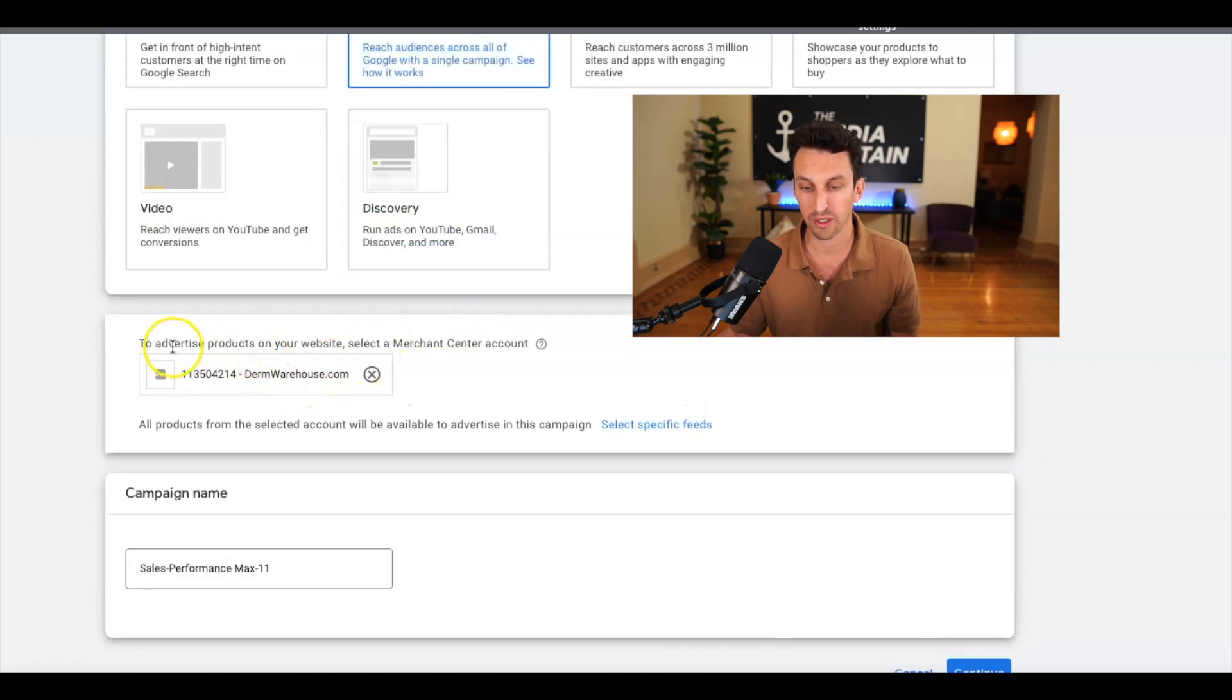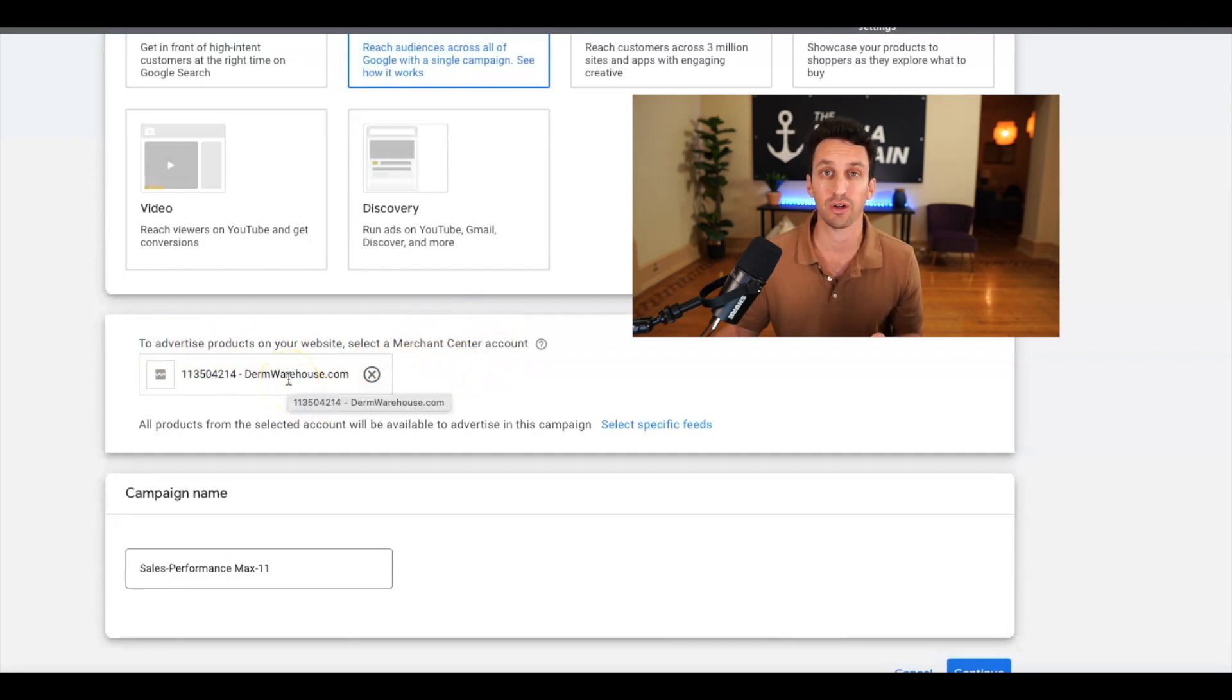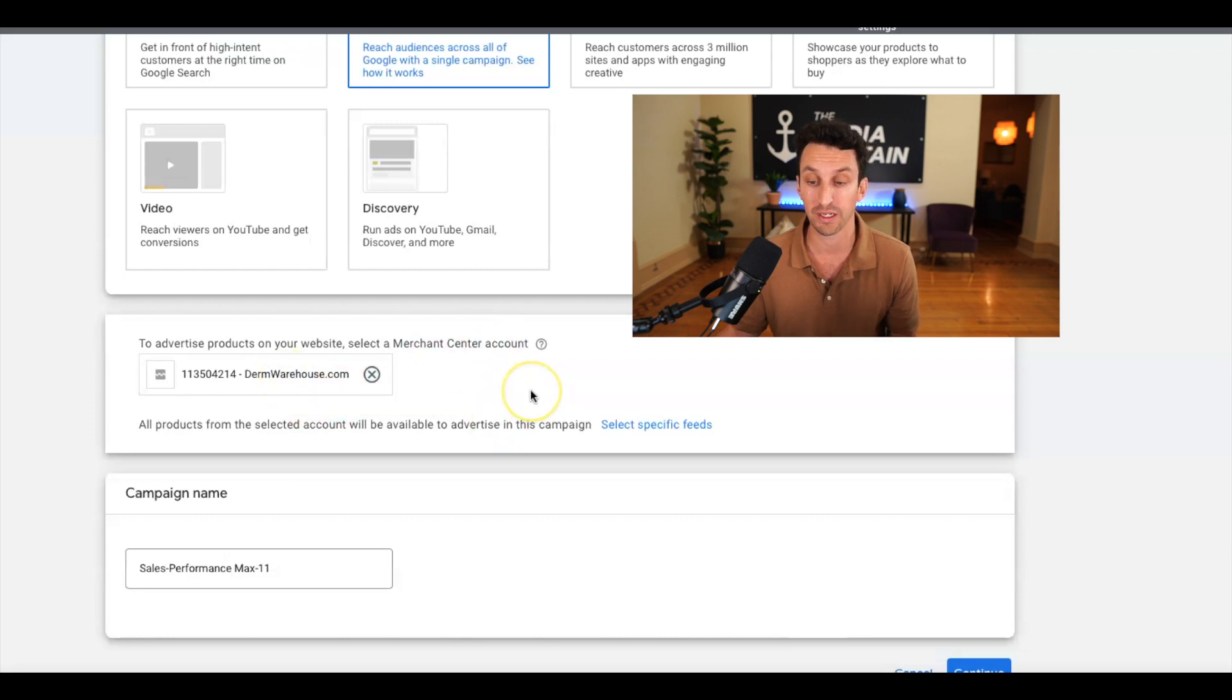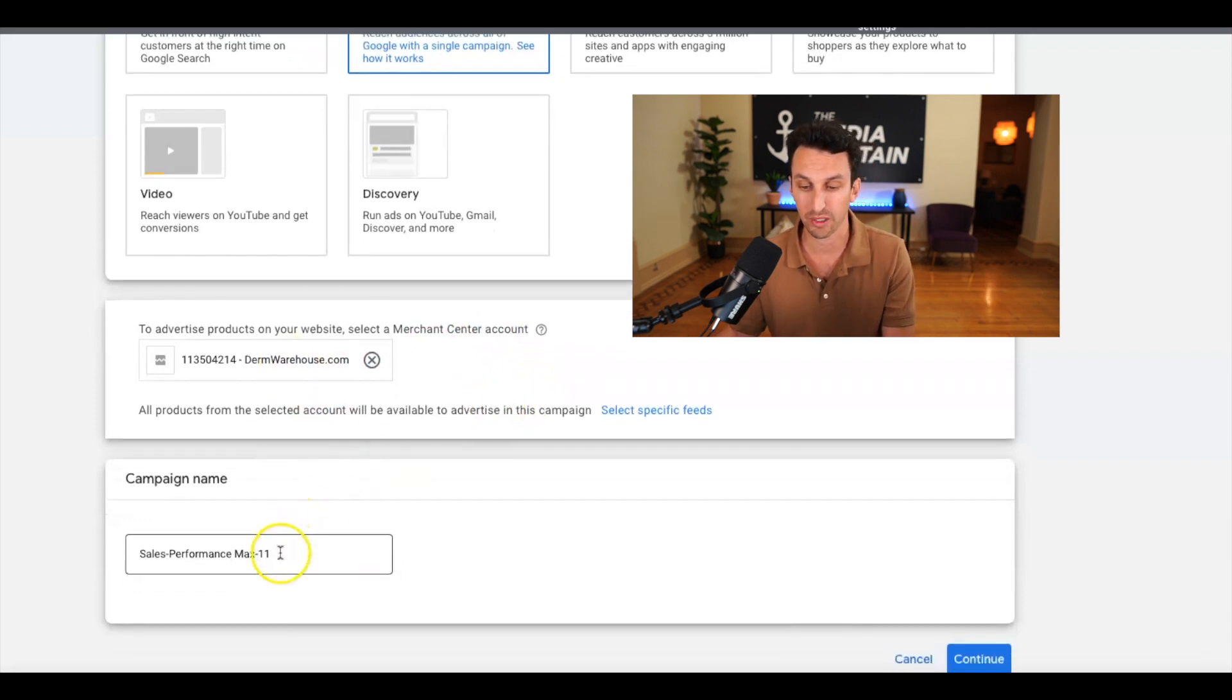Alright, and you will see that to advertise products on your website, select a merchant center account. The Durham Warehouse merchant center is obviously what needs to be synced. So our Google Shopping ads can run. So that's important.